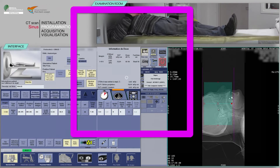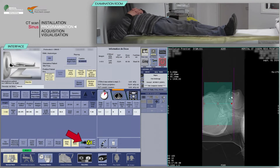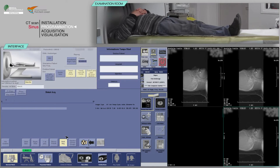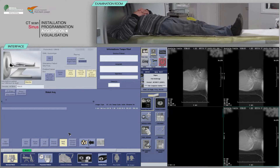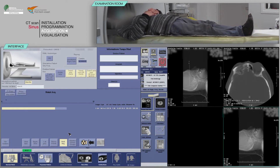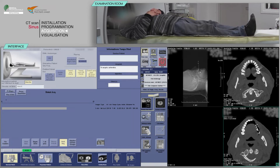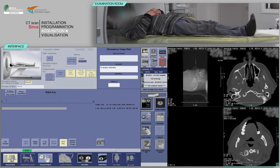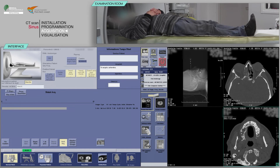Before continuing, check that the predicted dose is consistent with the diagnostic guideline values. Press on Confirm. On the keyboard, move the table and proceed with the acquisition when the buttons are flashing.